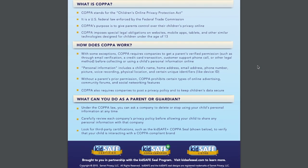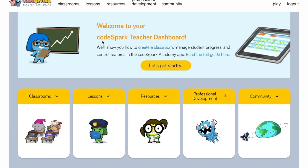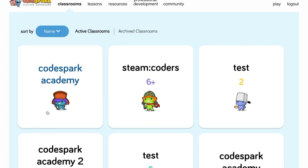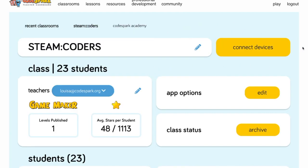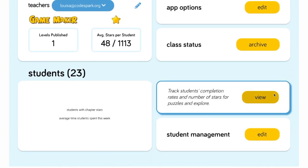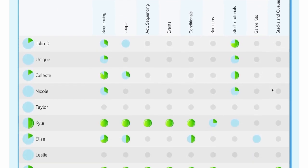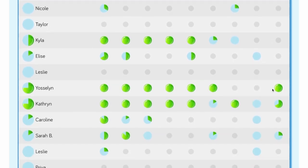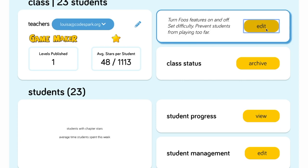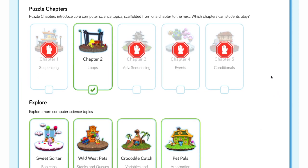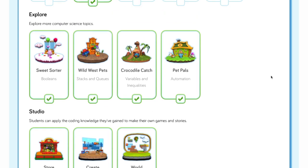Can I add my students so I can just see their progress without fully managing them? Yes — in the teacher dashboard, navigate to Classroom then click View to see your classrooms. There you can assign additional teachers, connect devices, and more. By clicking View Student Progress you can track each student's progress and see an overview of your classroom's mastery of computer science concepts. You can also edit app options, like turning off specific game functions to prevent students from wandering into different parts of the app.